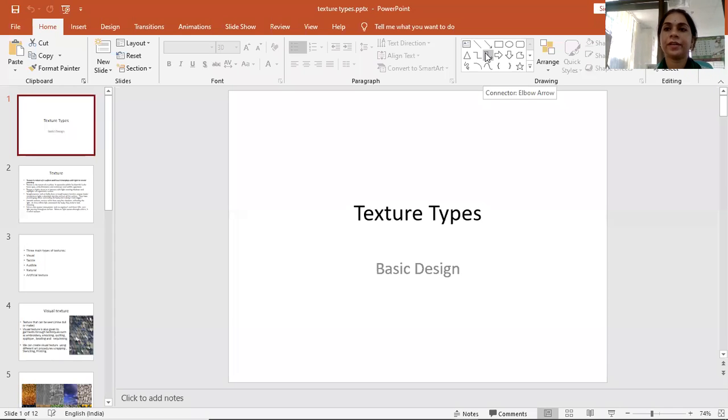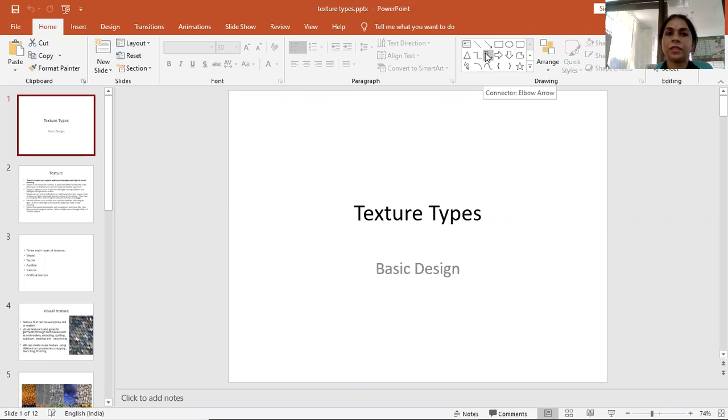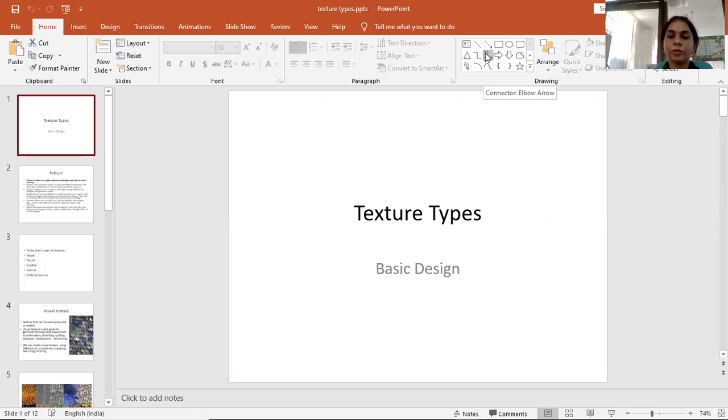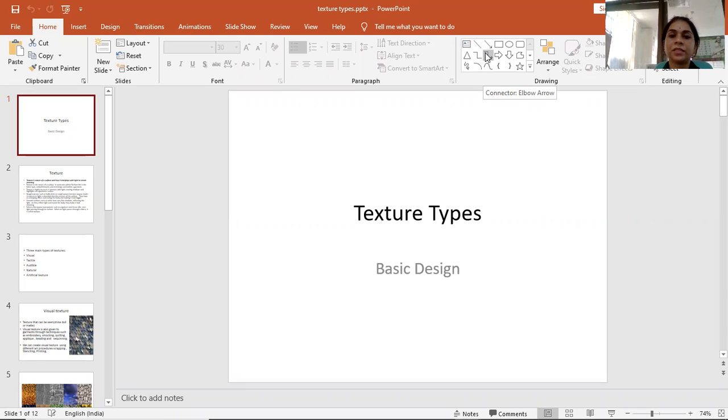Namaskar, I am JVN Rikha Sharma, Faculty of Education and Methodology, Department of Fashion and Interior from Jyoti Vidyapit Women's University, Jaipur. Today's session name is Texture Types from our subject Basic Design.